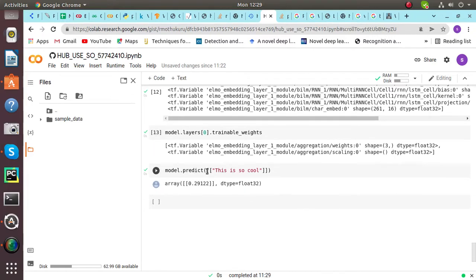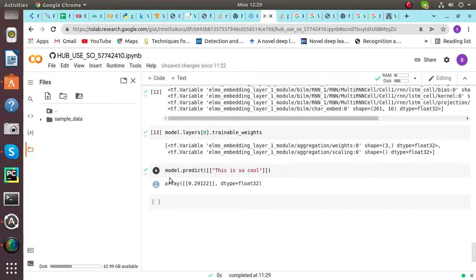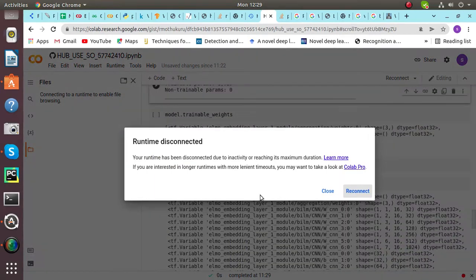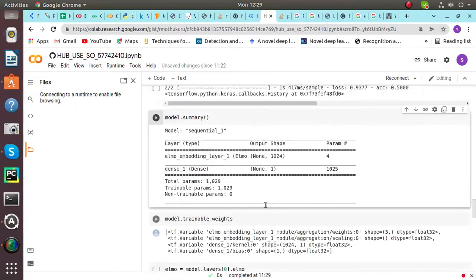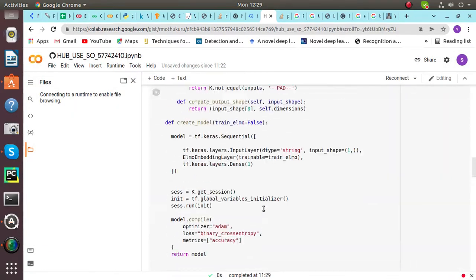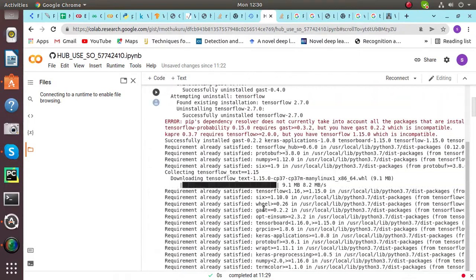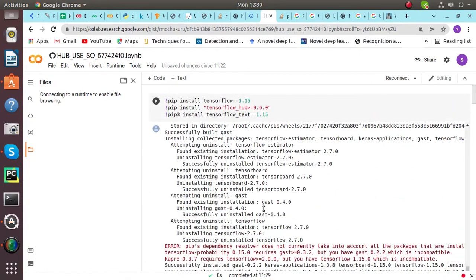Then we have to predict a sentence. Suppose for predicting, this is so cool. And they have given the array and the data type is float. Hence, we can use this ELMO model for prediction of any sentence which have similar meaning but different representation.